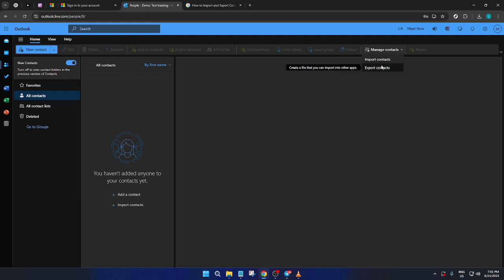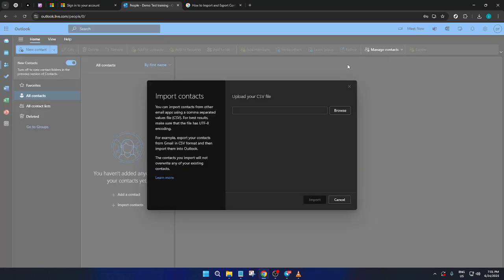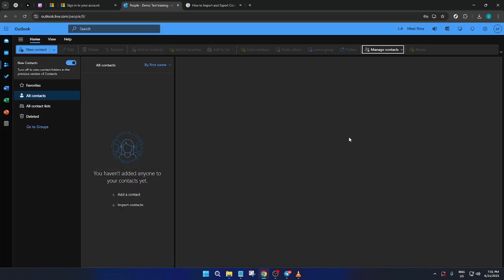Here, you'll have two primary options: Import Contacts and Export Contacts. Depending on what you want to do, you'll select the corresponding option.